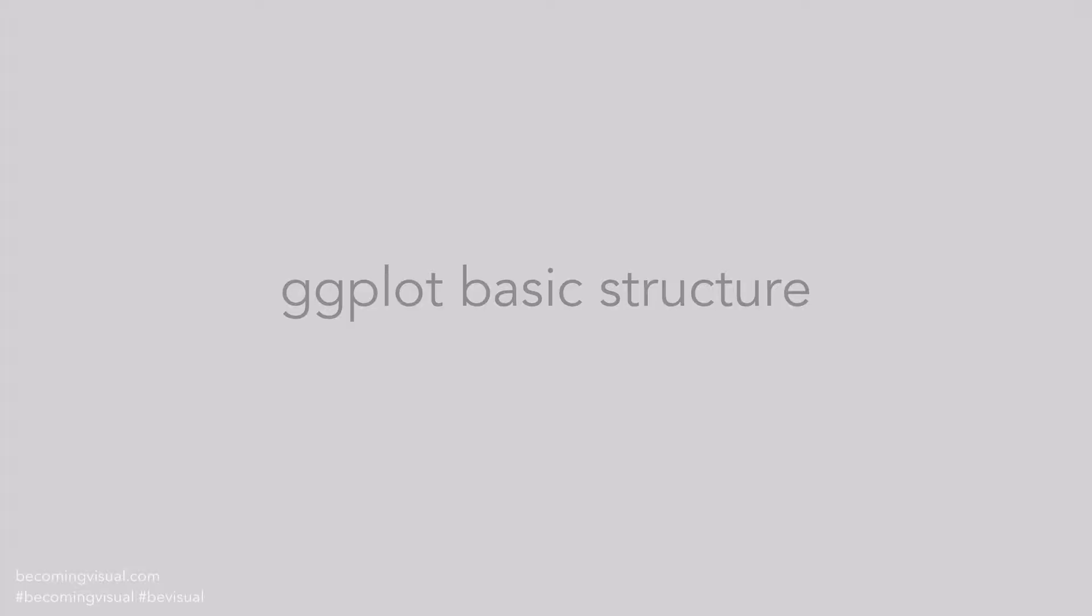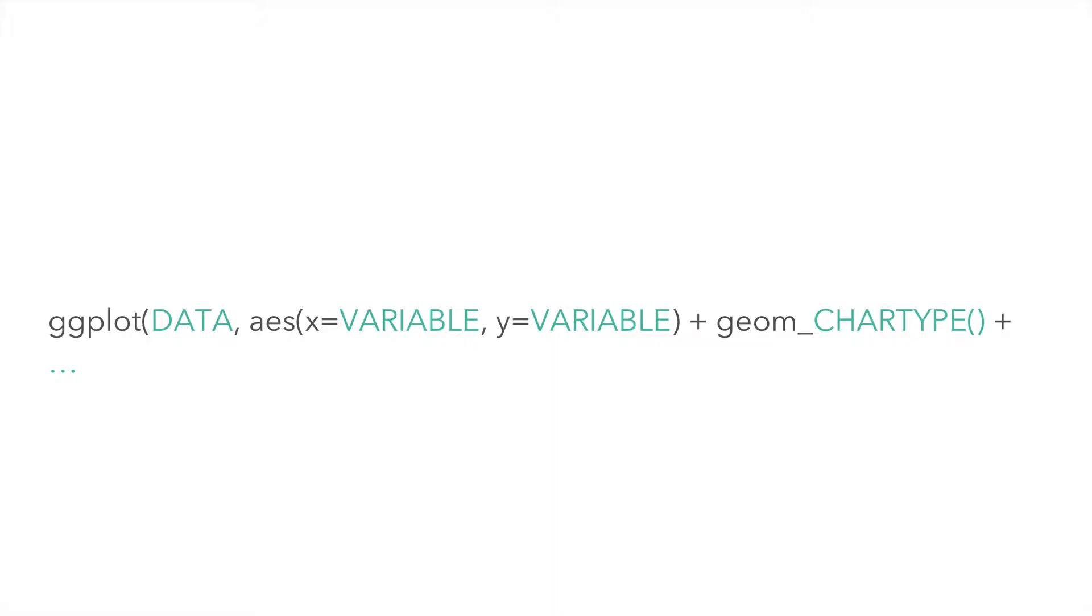ggplot2 is based on the grammar of graphics. The idea is that you can build every graph from the same few components: a data set and a set of geomes, which are visual marks that represent the data points.